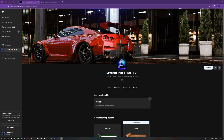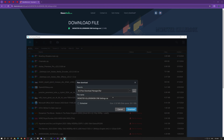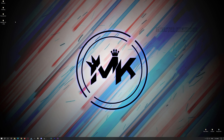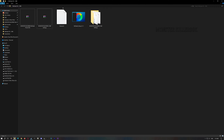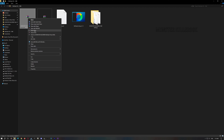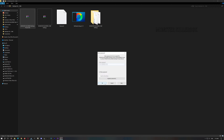After downloading my preset from Patreon, now download the ENB from here, and also download Reshade from the Reshade.me website. You will need a password to extract all my paid presets, and you can find all the passwords in the pinned post on my Patreon.